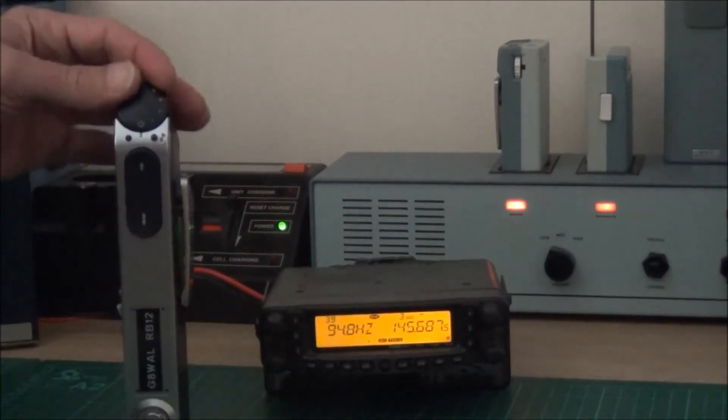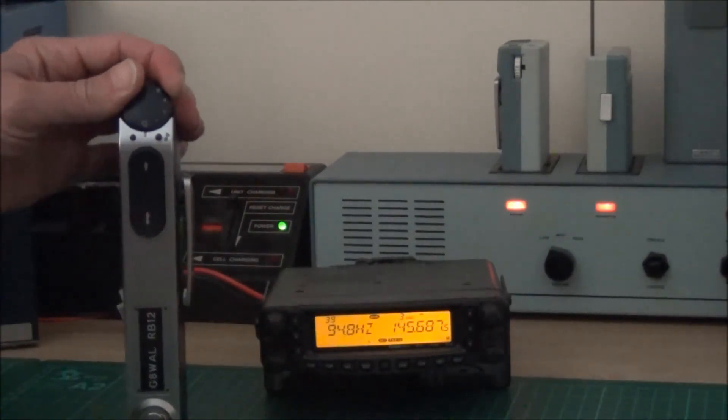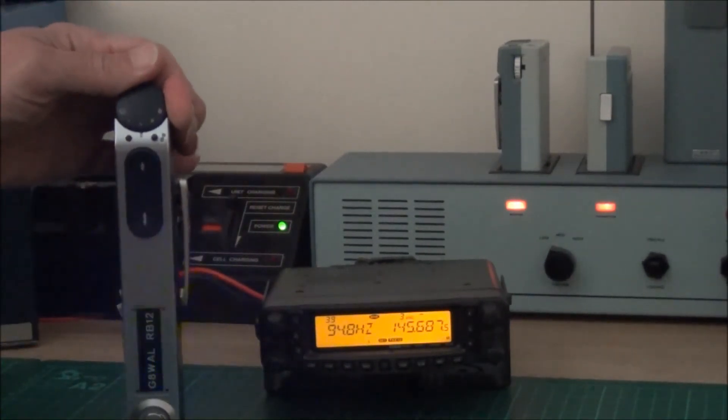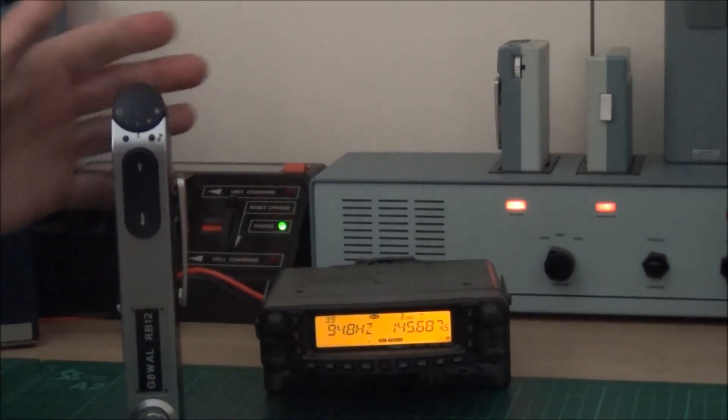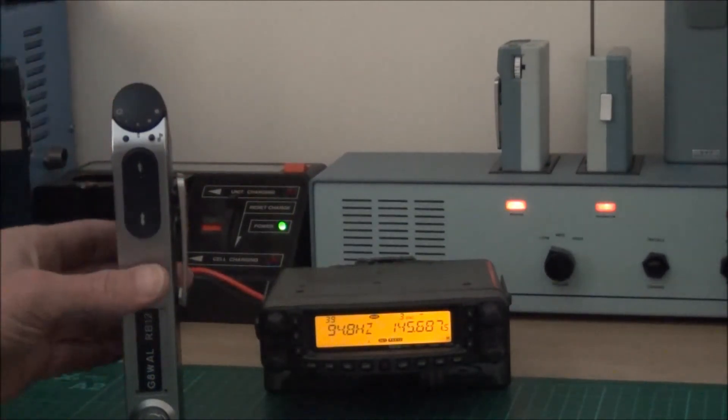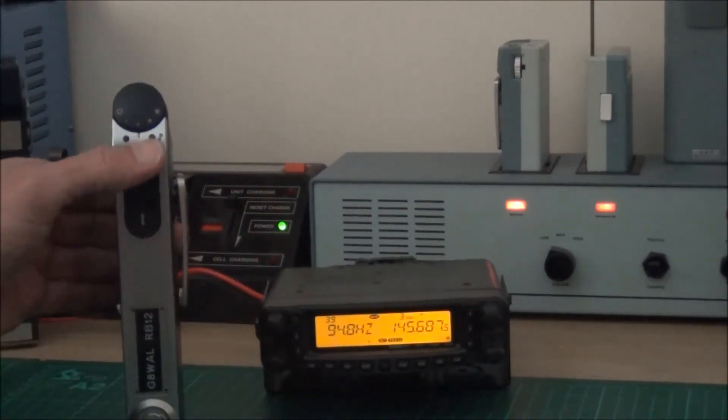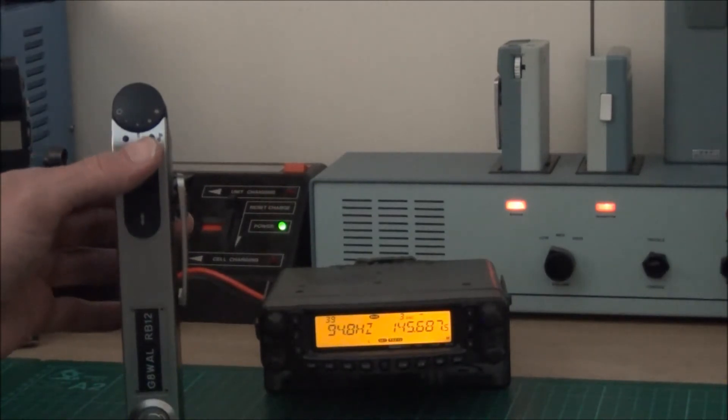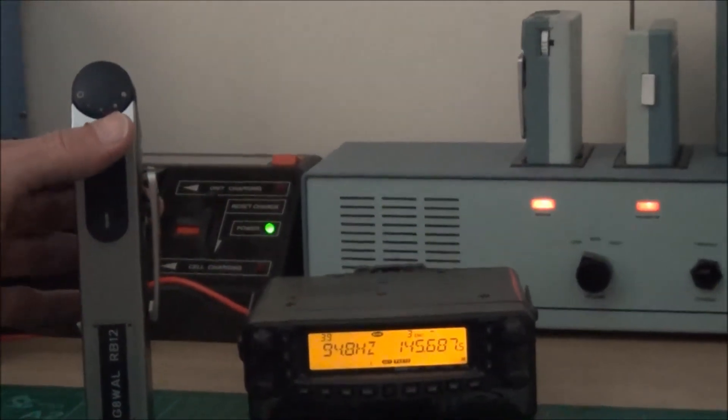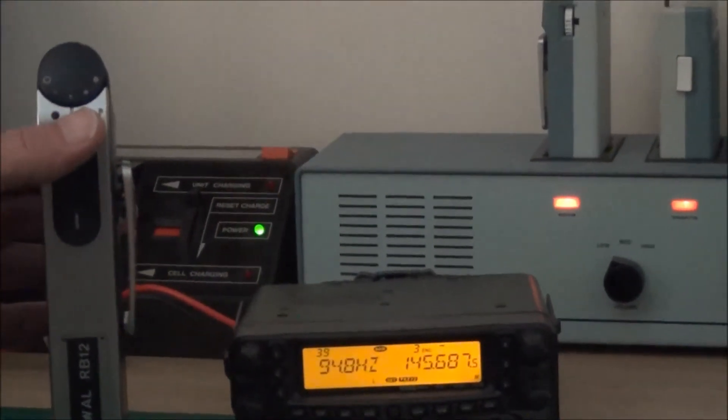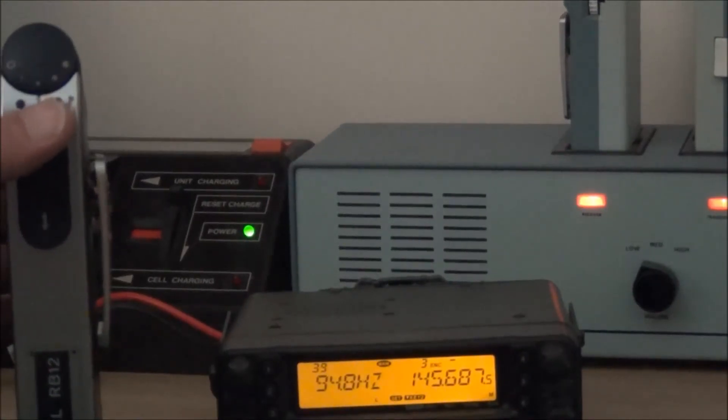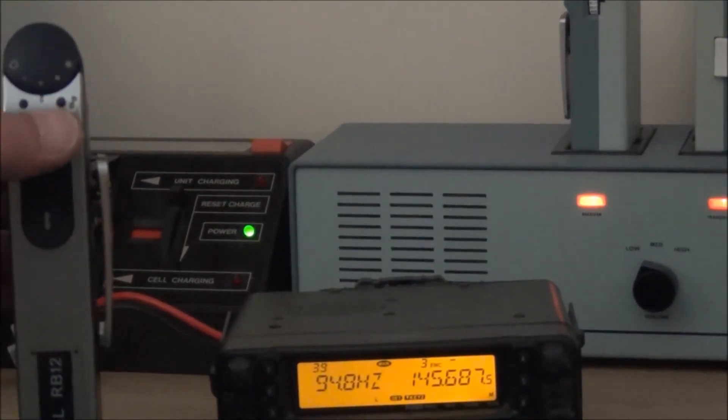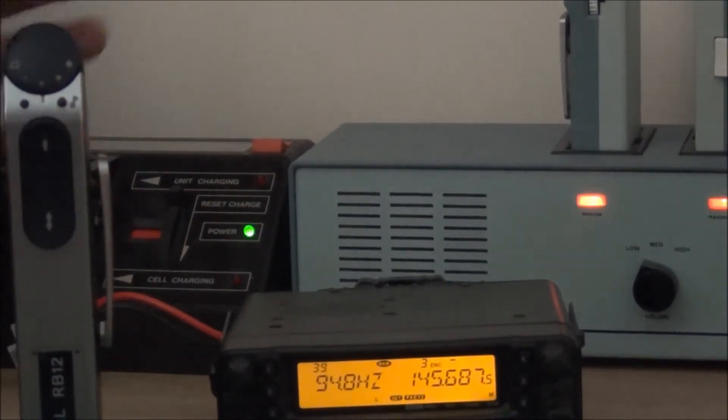So this radio is default to Tone F, which is 94.8 Hz, as you can see there. If I just key it up, I've got a receiver here set with Tone Squelch on it, as you can see at 94.8. So we've got audio.